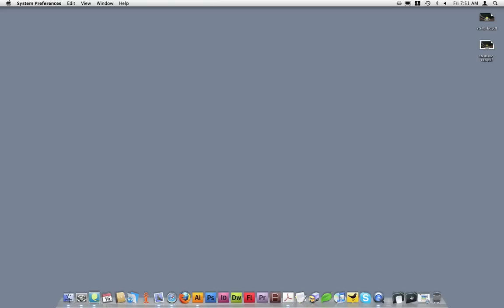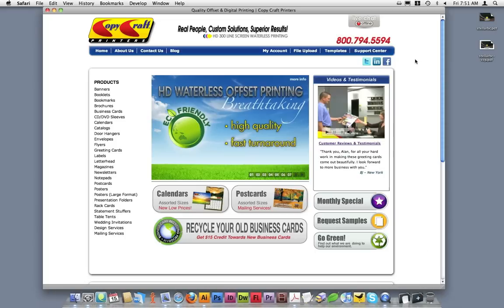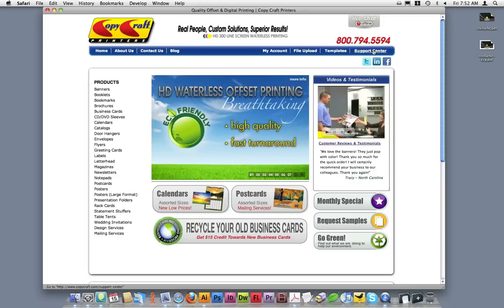If you haven't installed CopyCraft's PDF presets, please visit our Support Center. You can access the Support Center from any page within the CopyCraft website by clicking on the Support Center link located in the navigation bar in the upper right hand corner.